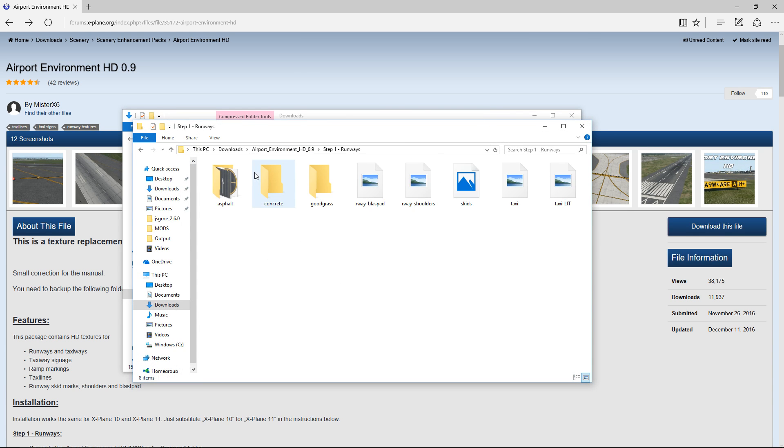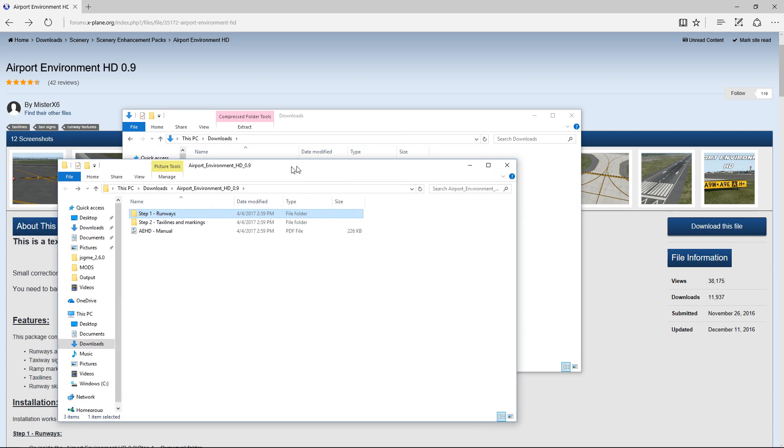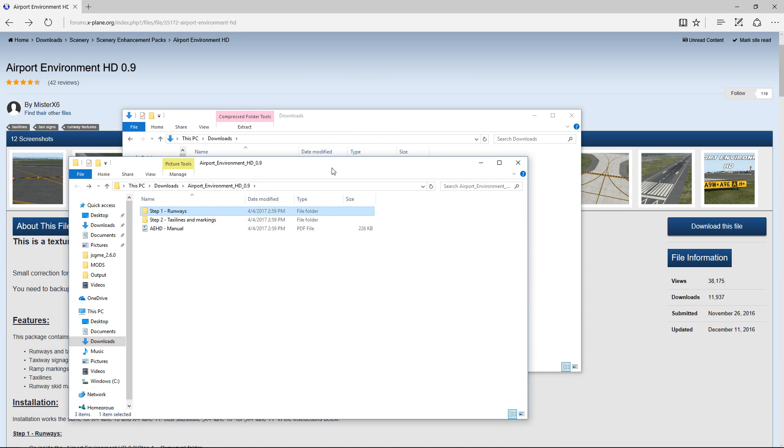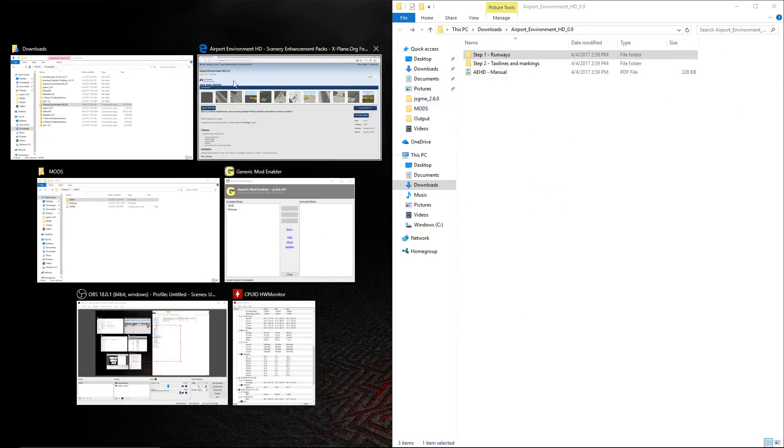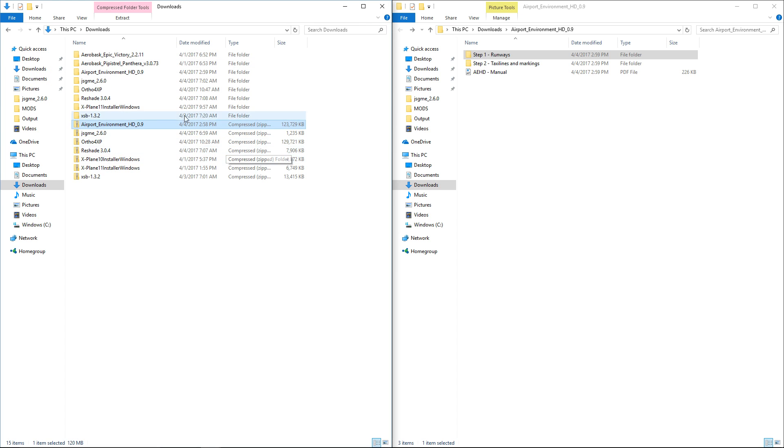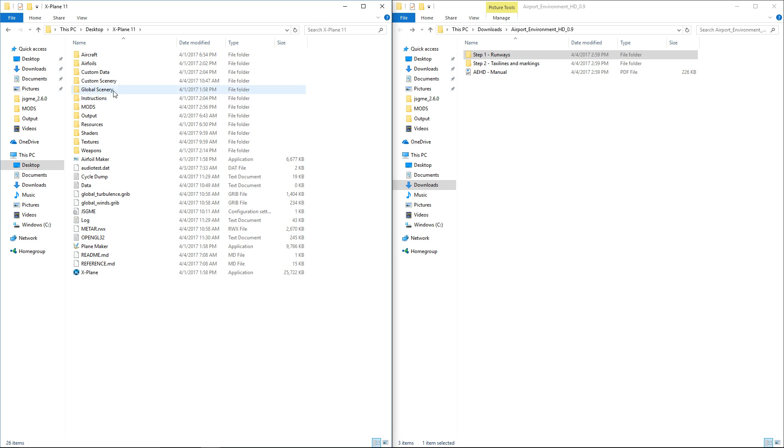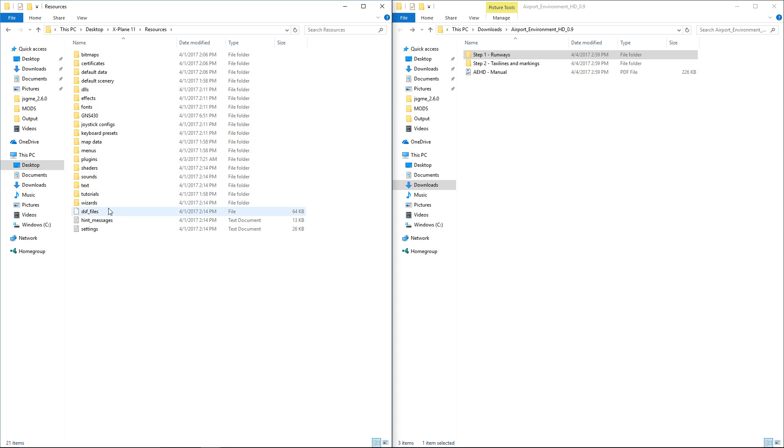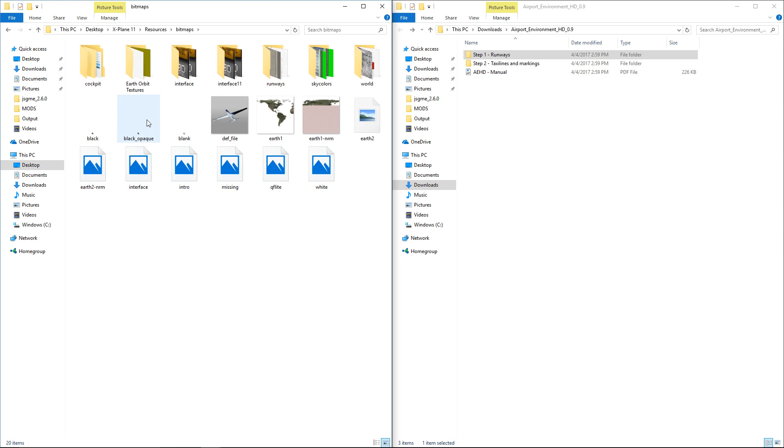Where is it? There it is, Airport Environment HD. I'm just going to hit Extract All. We'll extract it inside the Downloads folder. As you can see, my Downloads folder is full of stuff for X-Plane. We're going to go to step one and we want to do runways. Let's just take these two folders here. Let's go to desktop and we'll go to X-Plane 11, go to resources, and bitmaps, and there's runways right there. Okay, so this is what we want to do.